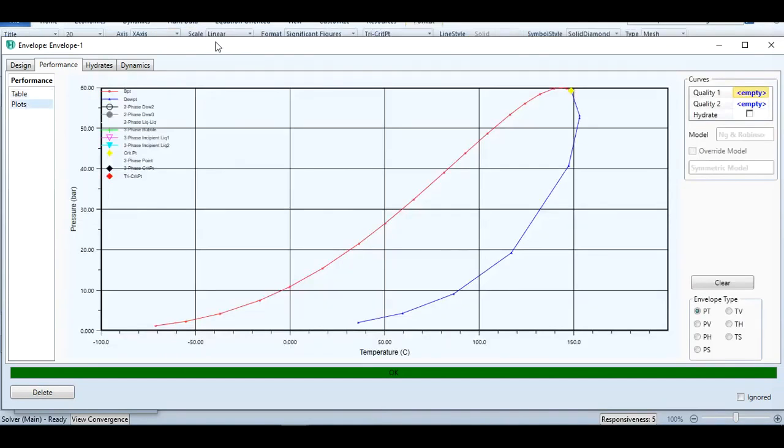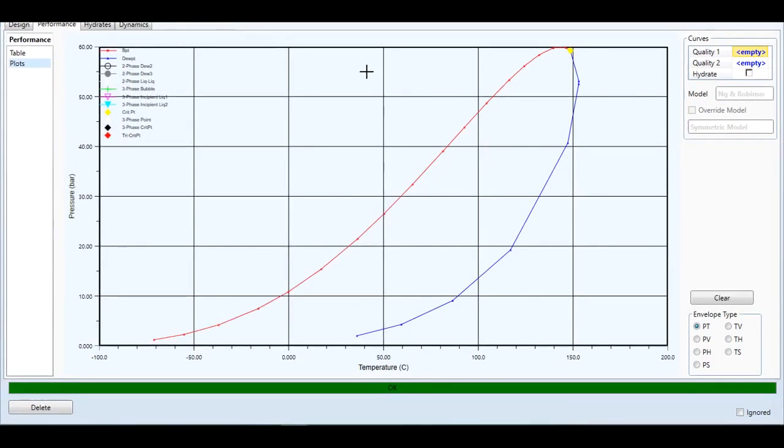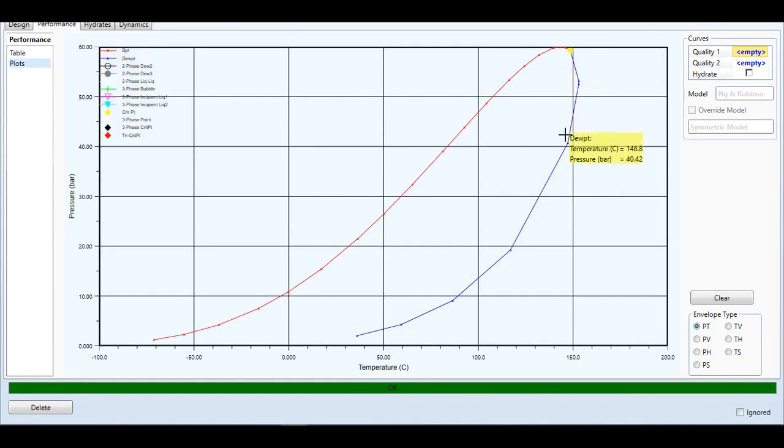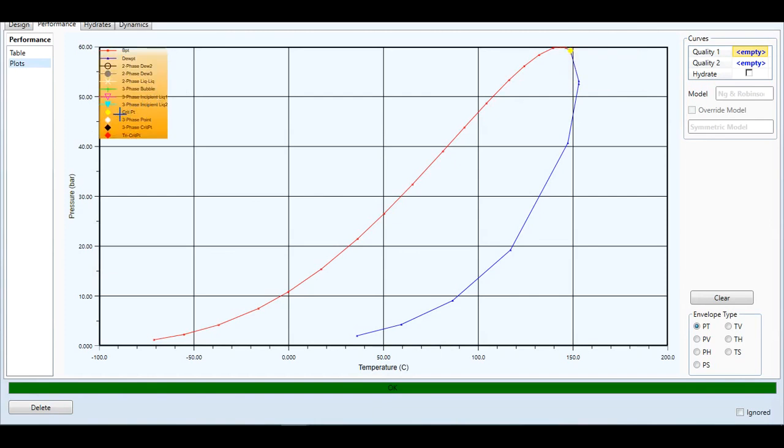Going to Plots, you see this plot has been generated. The red line represents the bubble point, the blue line represents the dew point, and both lines intersect at a point known as the critical point, labeled as yellow here. In the legend, it's also present as well. That's how you generate a PT envelope in Aspen HYSYS.